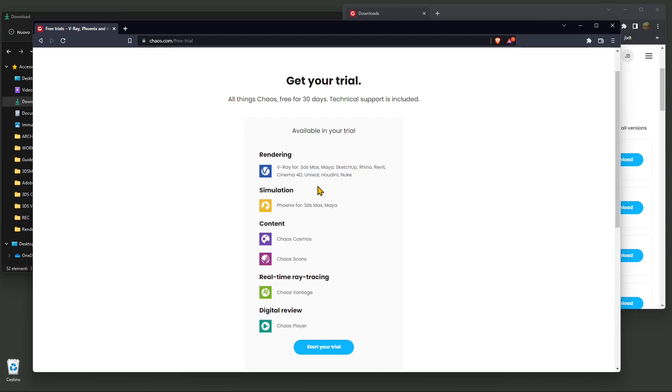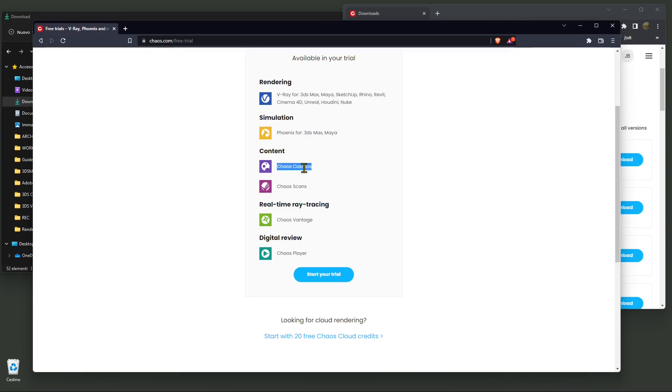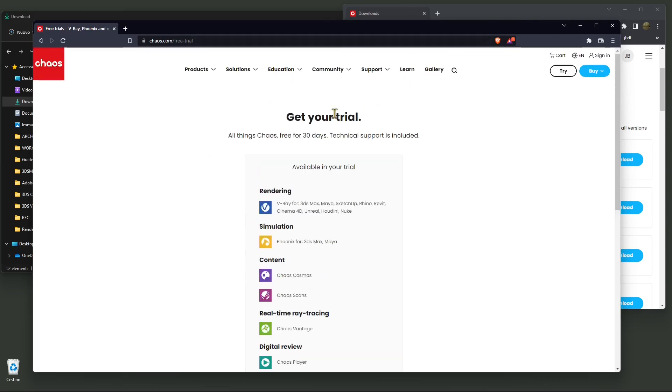Please check because we created videos about these other software too. Also in your trial you'll find other software from Chaos, like Phoenix, which is for simulation for fluids and particles. You'll also find Chaos Cosmos, which is a pretty interesting library of 3D models that will help you create different assets and enrich your renderings with effects and props. You'll also have Chaos Vantage and other software you can try within the trial.